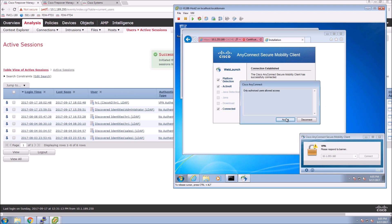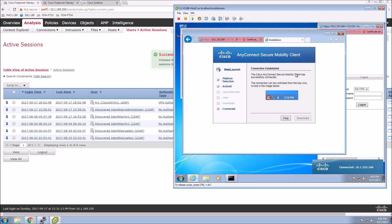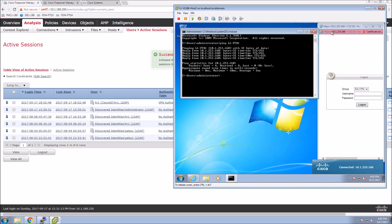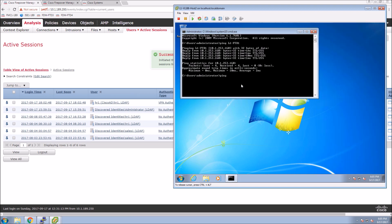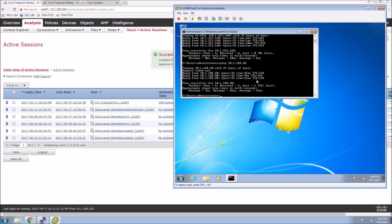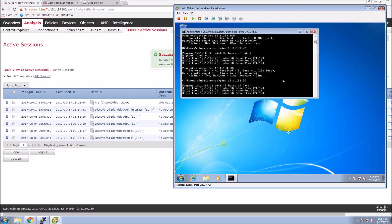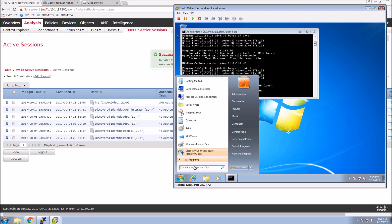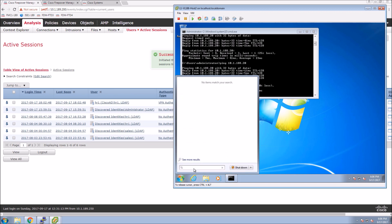This time I'm using the AnyConnect agent itself rather than the web browser. I'll clean up a few windows. Now I'm going to ping an inside host to confirm we have connectivity to the inside network over the VPN — and perfect, it works. The first request timed out and then everything else went through. We were able to see the user logged in on Firepower Management Center and log them out. It was a one-time configuration from scratch in under 15 minutes.